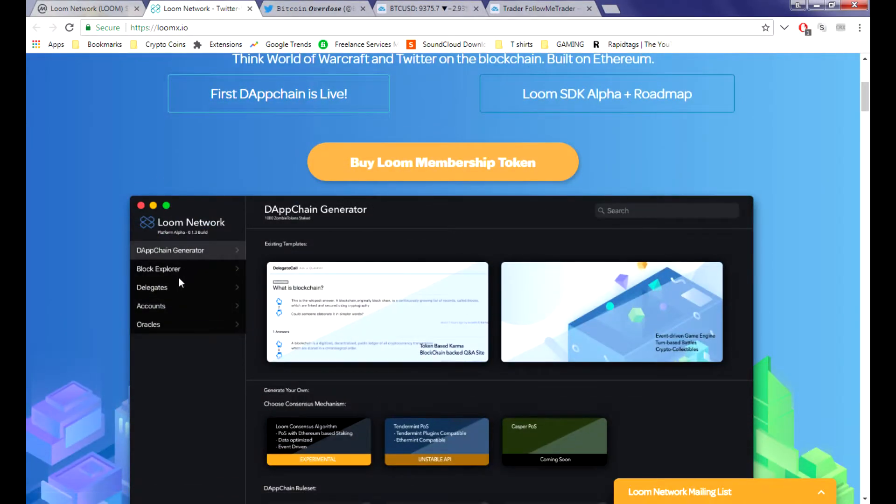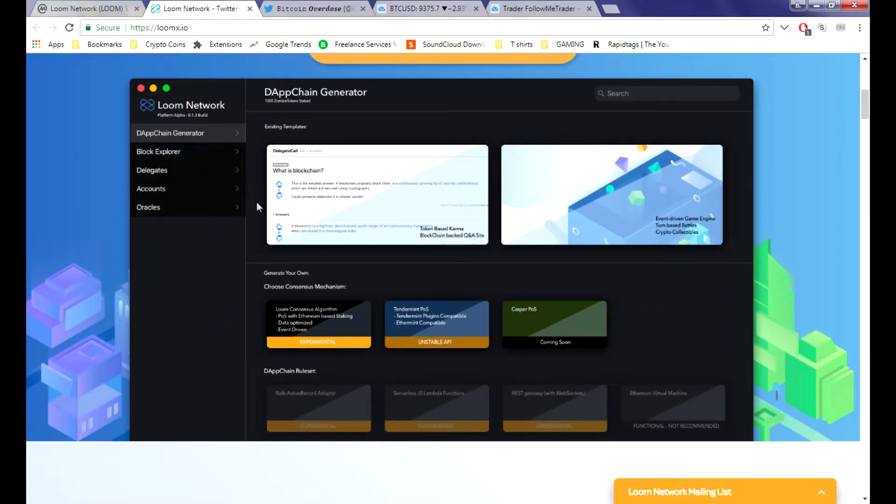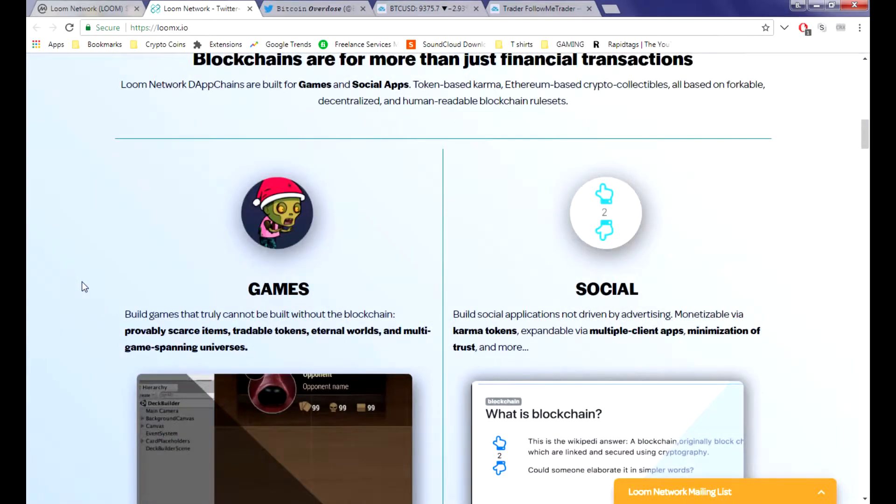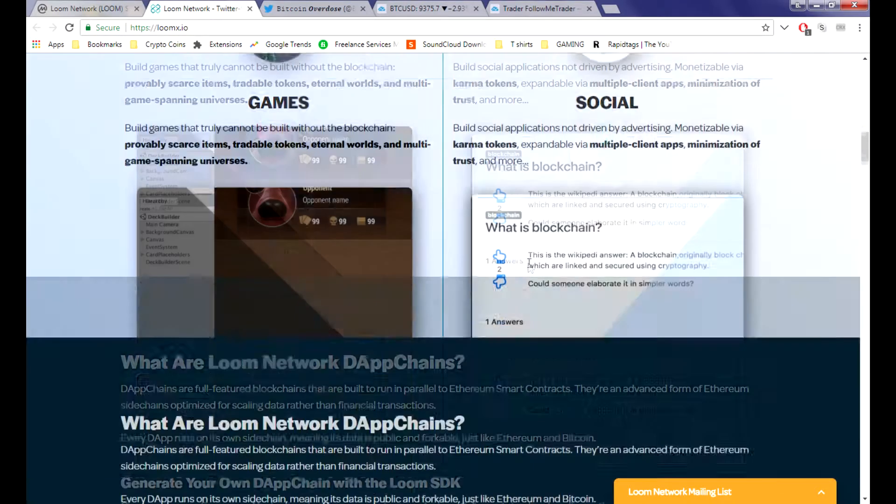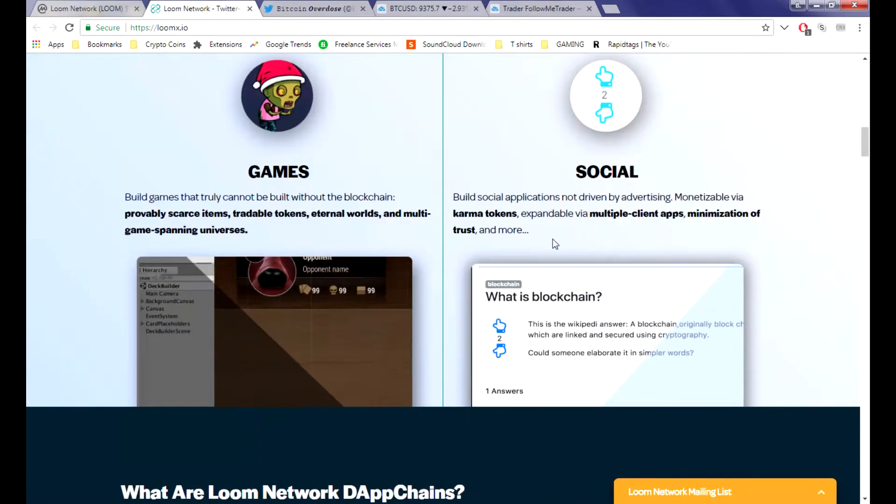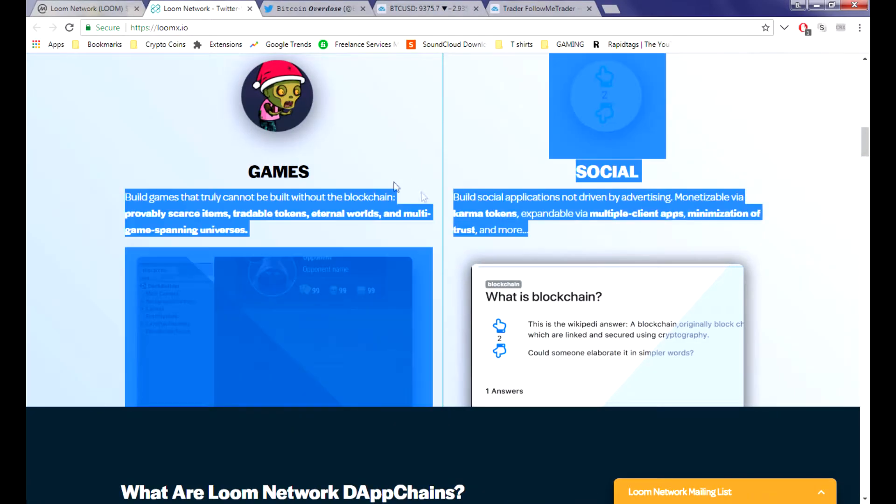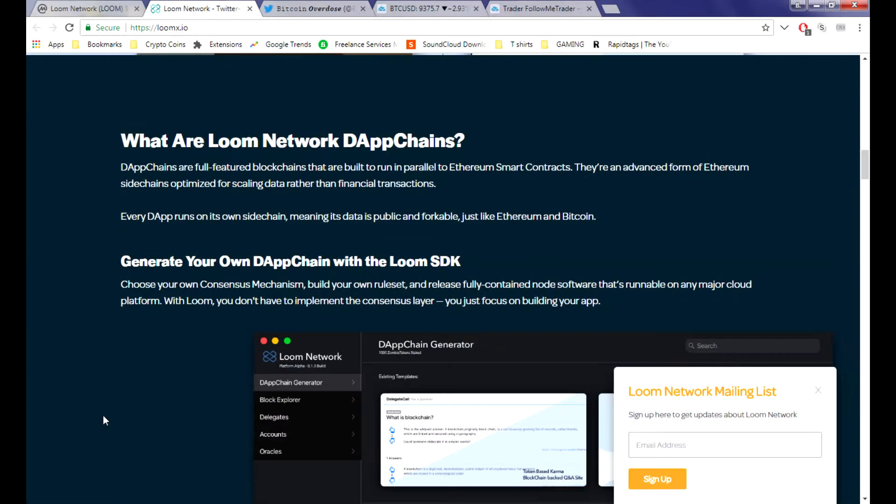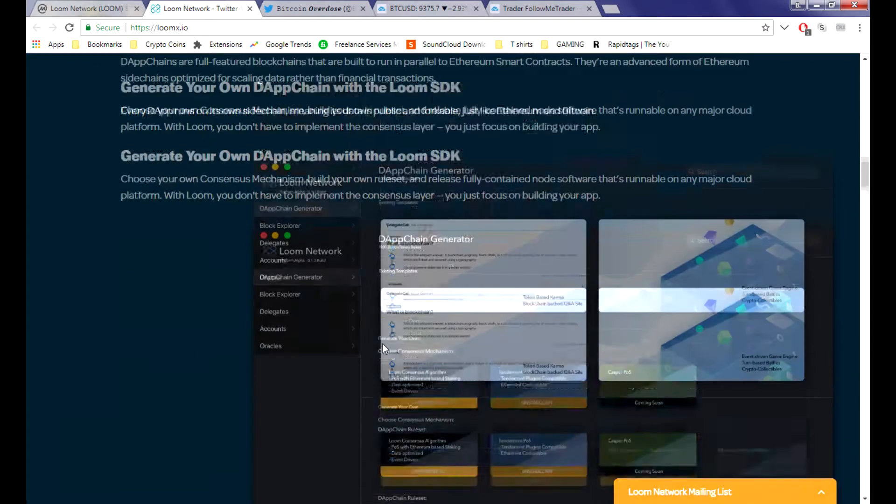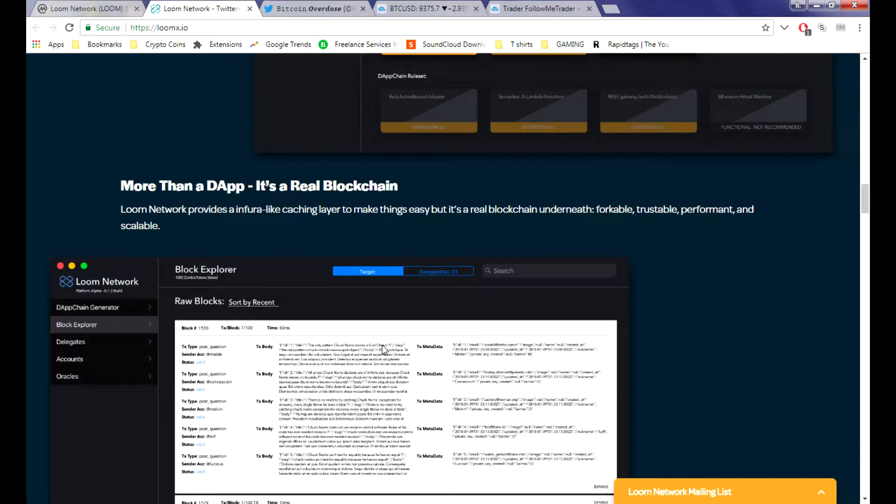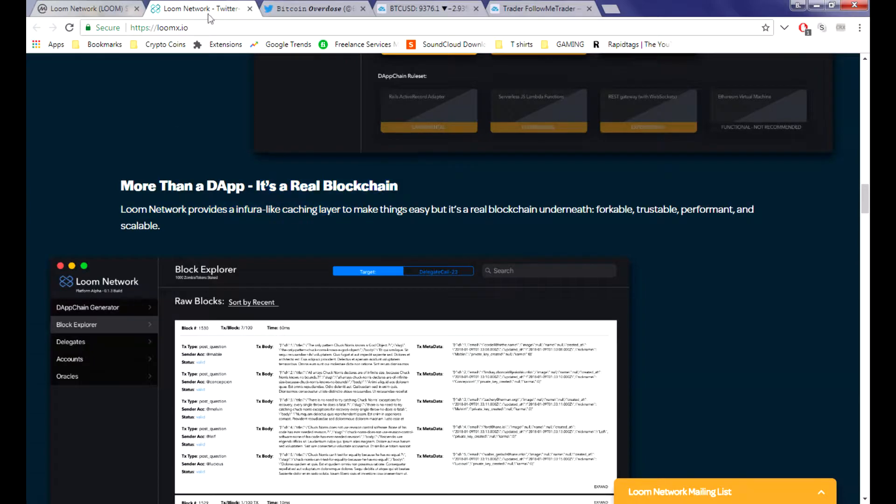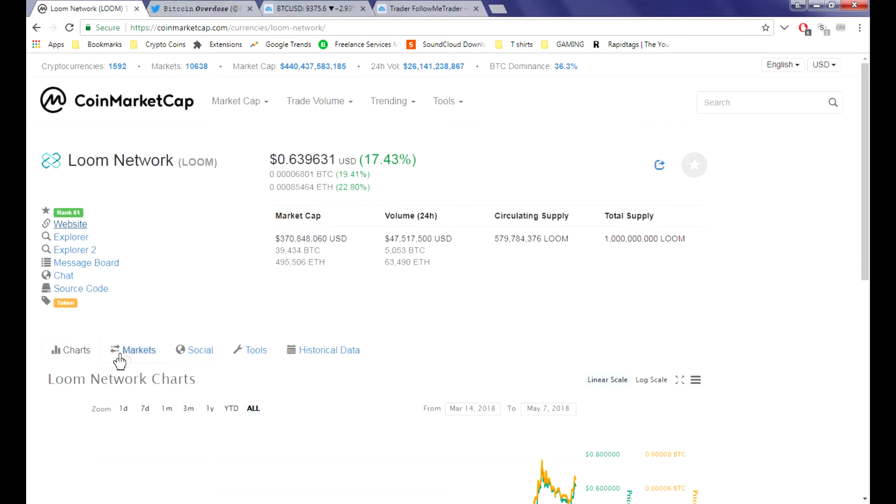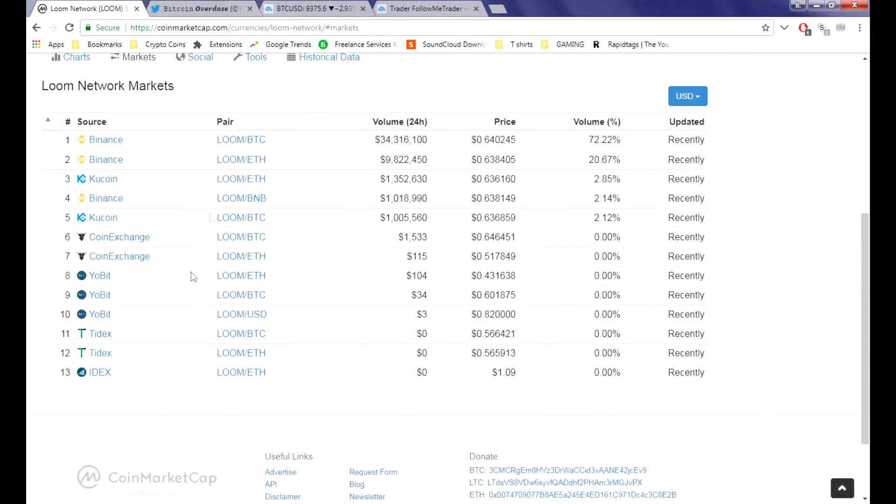Let me look this up. DApp generator seems like an easy way to build something, but what is the social aspect? Because that's actually what we need since Facebook sucks. It's a real blockchain though. I don't really know what the news is on that.